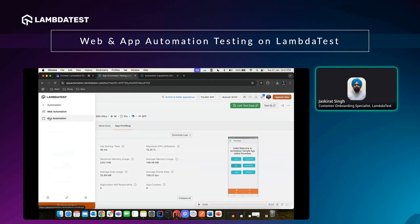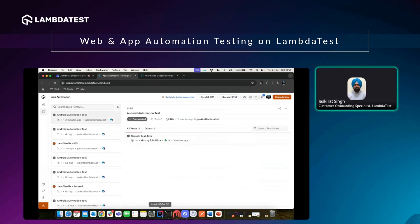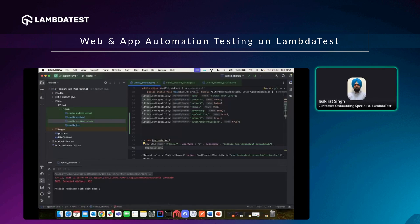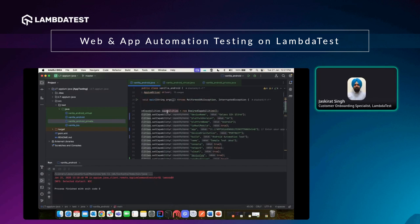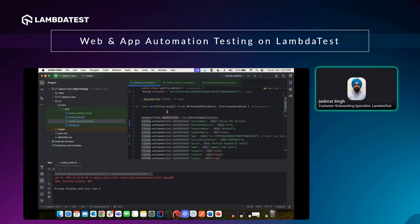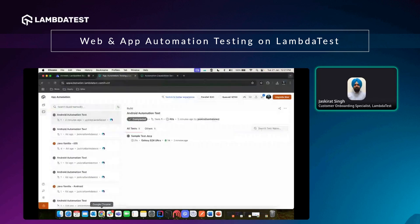This is how you can see the app automation results, and similarly you can run a single test case on different configurations as well. This information is available on the LambdaTest website as well as on GitHub. Feel free to visit that information, and if you have any questions, please reach out to us for support — we'll be more than happy to help.